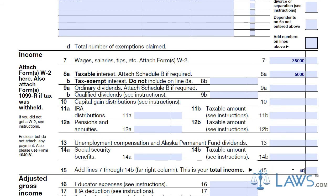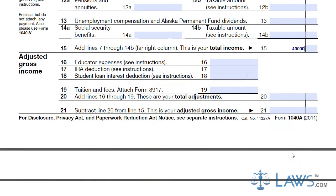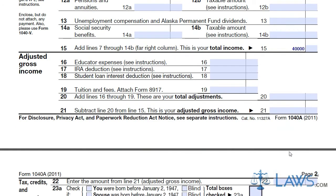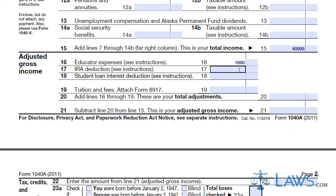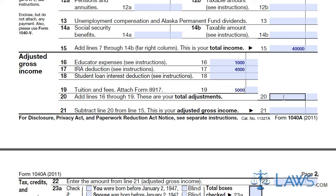Determine your total adjustments following the tax instructions. Enter your educator expenses, IRA deductions, student loan interest deductions, tuition, and fees. Add these totals together and subtract from your total income. This will determine your adjusted gross income.